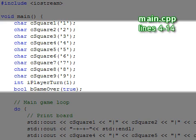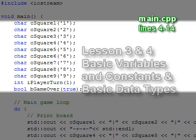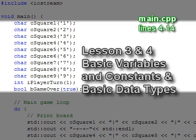Game over is initialized to true, but that doesn't really matter for this program. Recall that we covered this material in lessons 3 and 4.